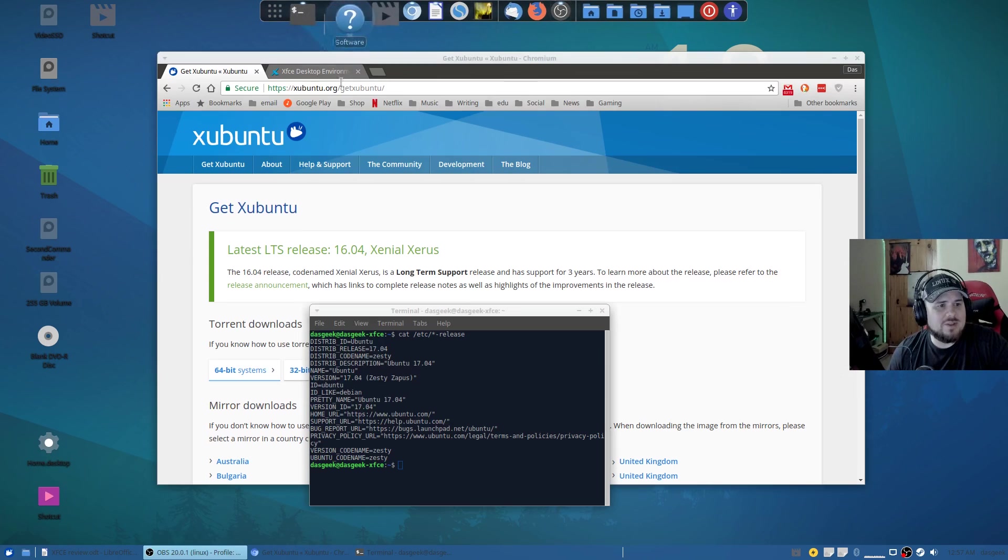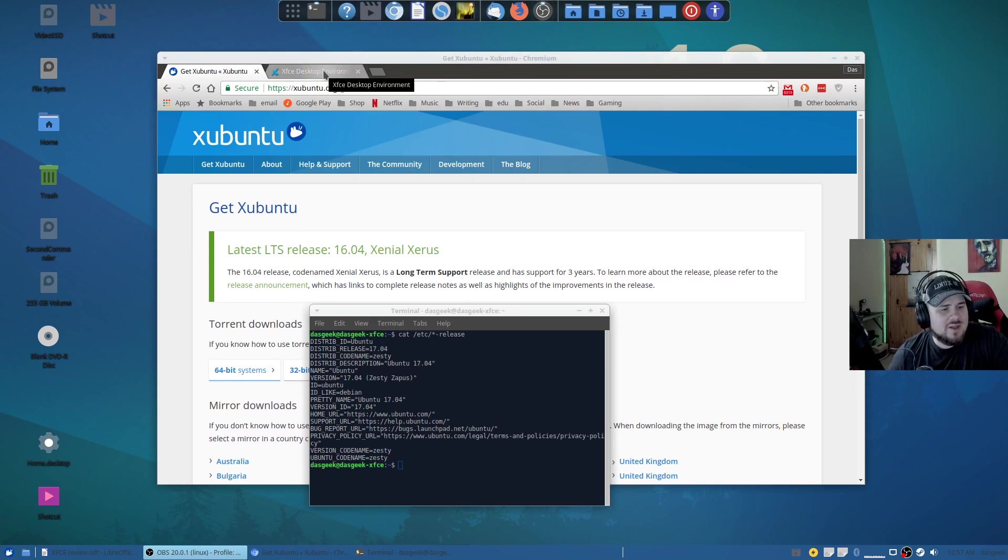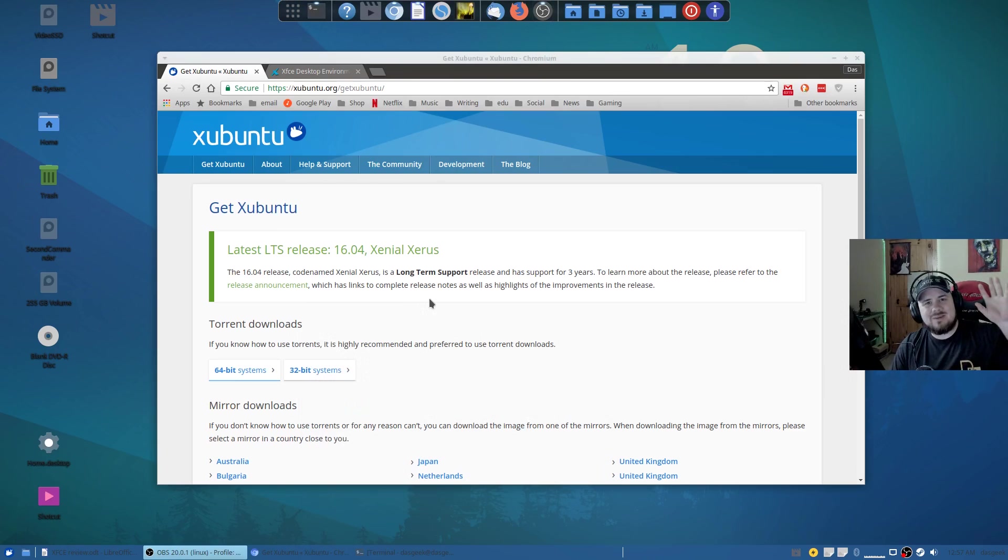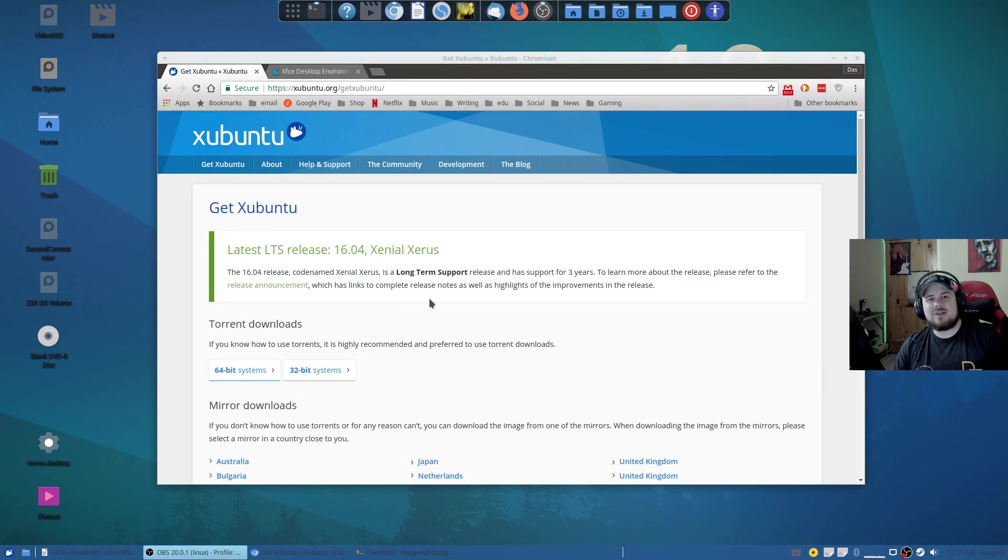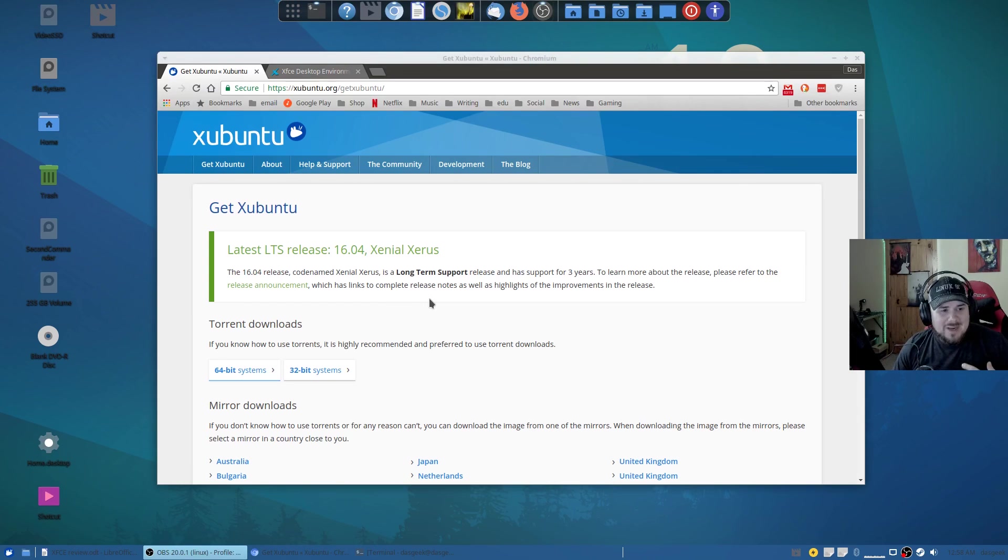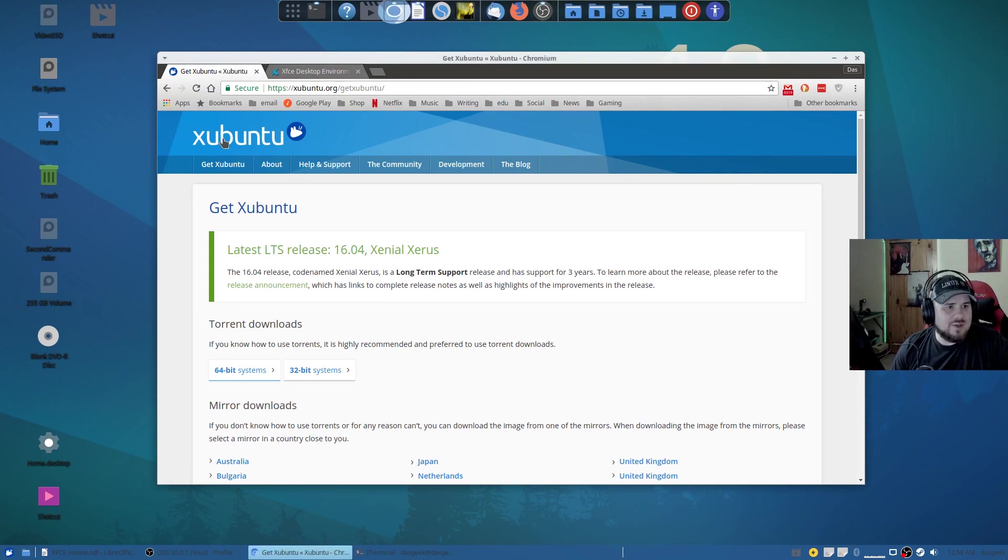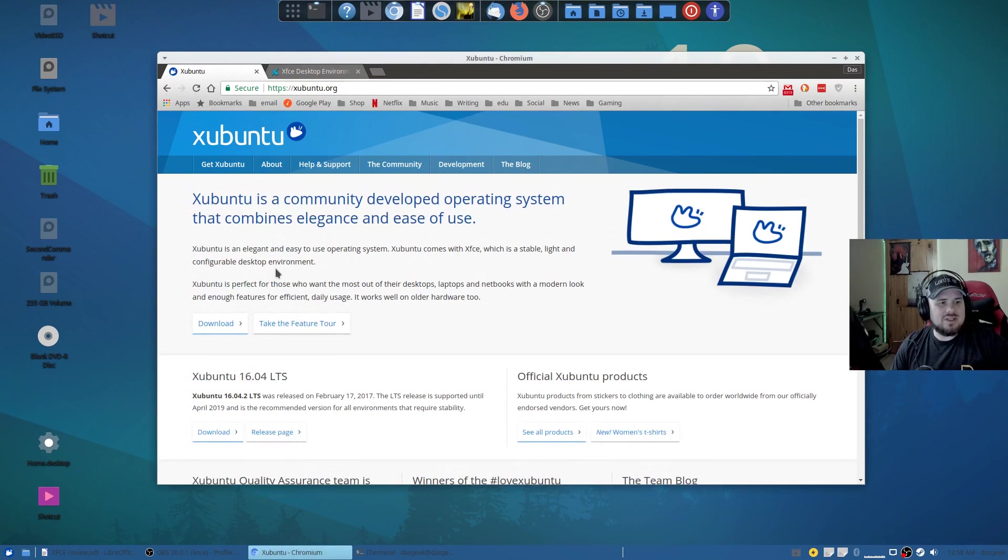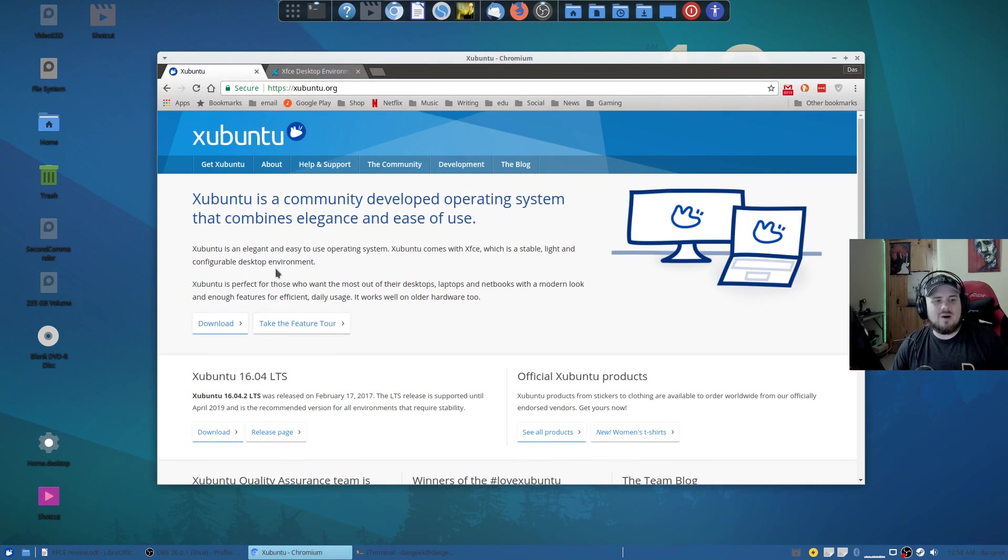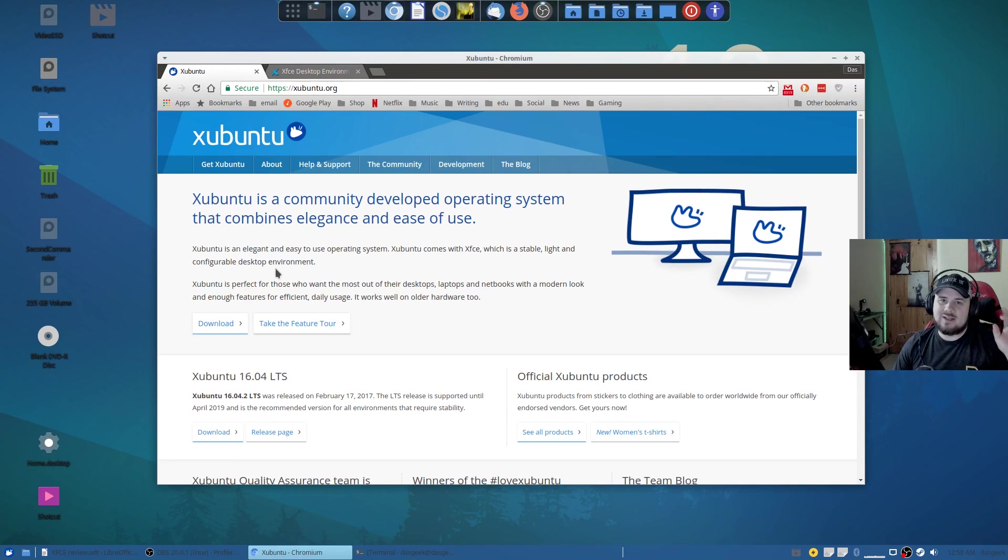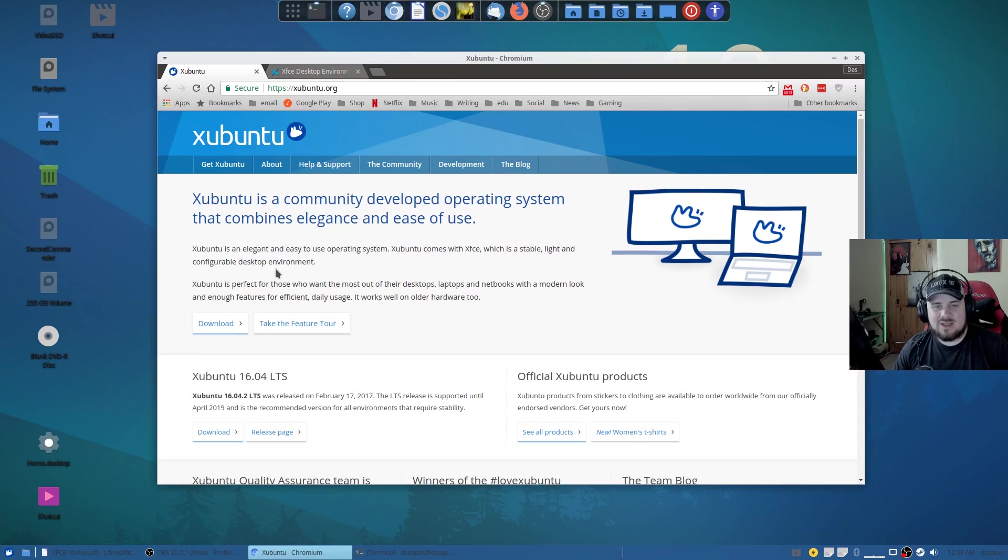What I like to do with any of these distros is go to their sites and see what they have to say about their distribution because that's way more important than what somebody like me is going to say about it. If we go to Xubuntu's main site, Xubuntu is an elegant and easy to use operating system. It comes with XFCE which is stable, light and configurable, and it's definitely all of those things.